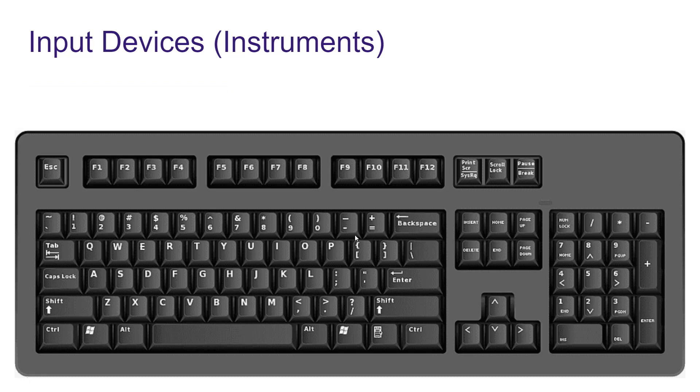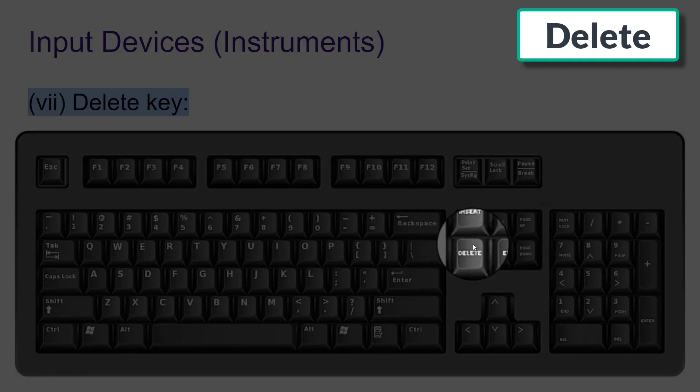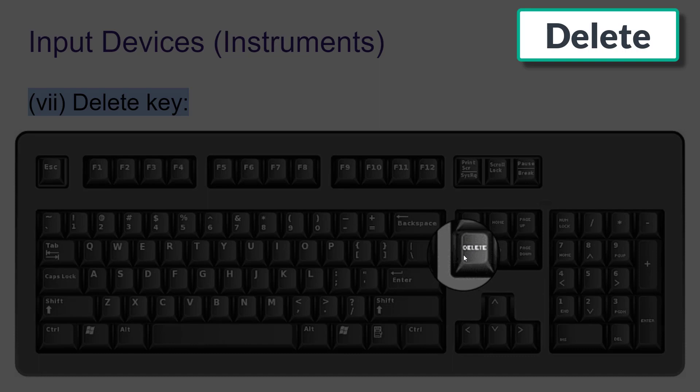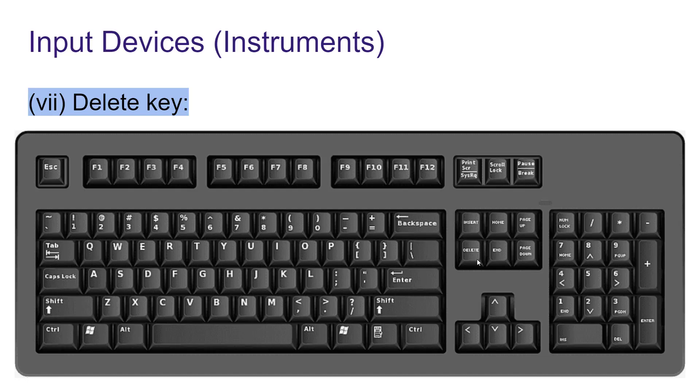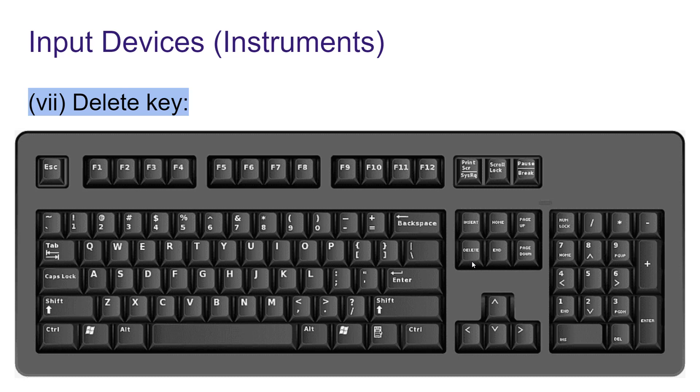Then next is delete key. Here you can find this key delete. It deletes the letter on the right side of the cursor. If you want to delete any word from your screen, you have to put the cursor on that letter or word, then you can delete the letter on the right side of the cursor. For deleting files, you can also use this delete key.